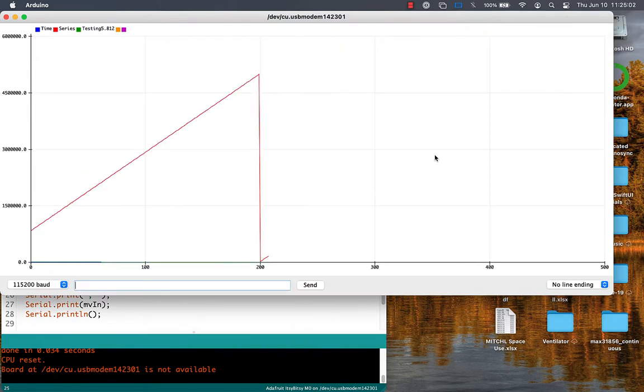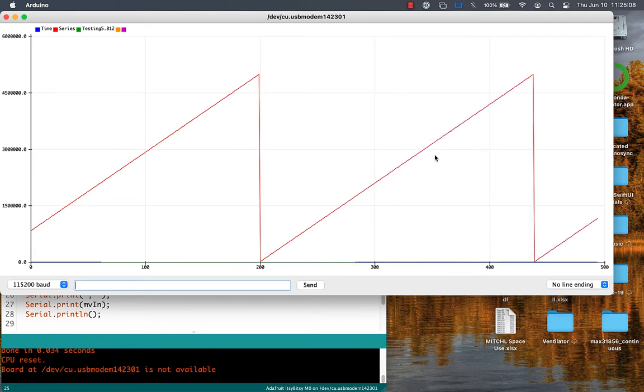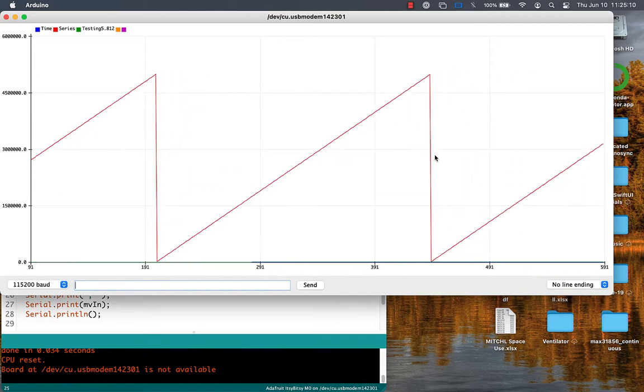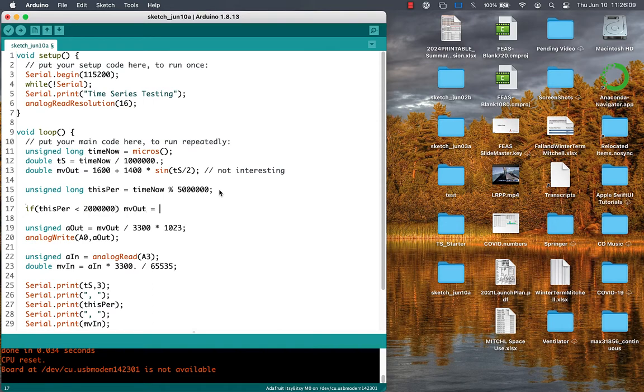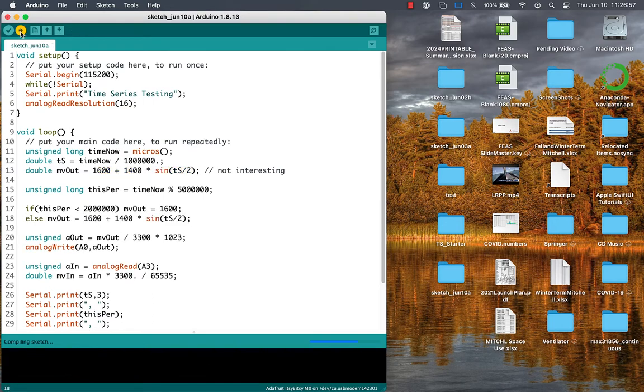We can break that 5 million into chunks, from 0 to 2 million, and everything else. From 0 to 2 million, we'll just have it be a constant output value of 1600 millivolts, whereas after that 2 million is up, we'll have it be the sine wave, same as before.